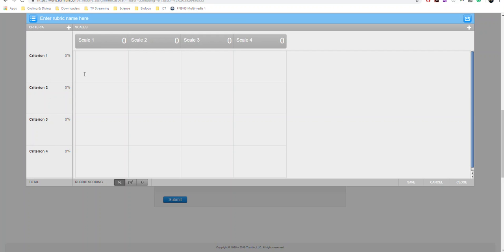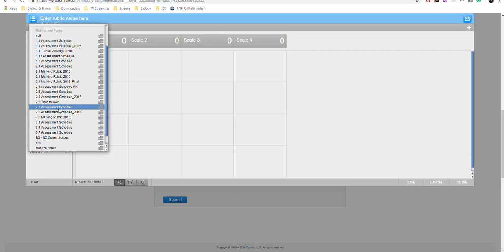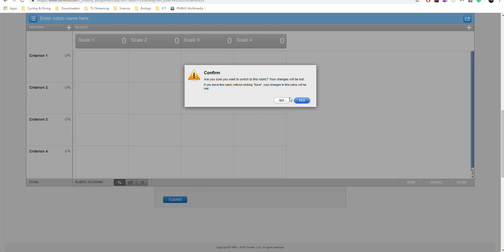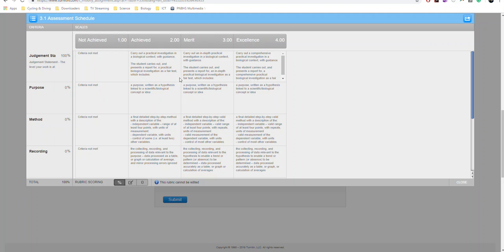Once you're finished adding and changing your rubric, you'll have something that looks like this. So here's my 1, 2, 3, and 4. Associated with Not Achieved, Achieved Merit and Excellence.